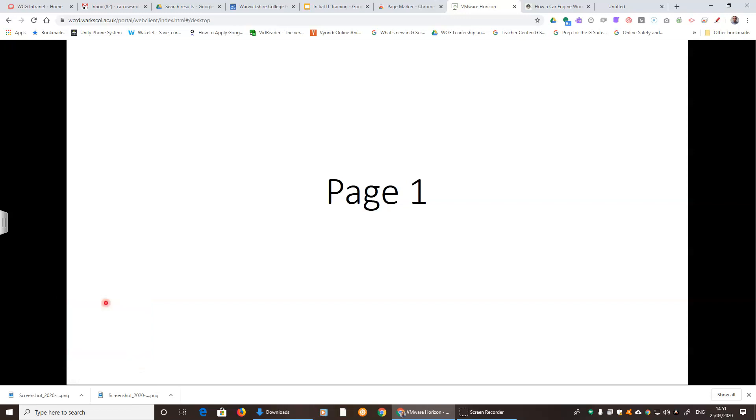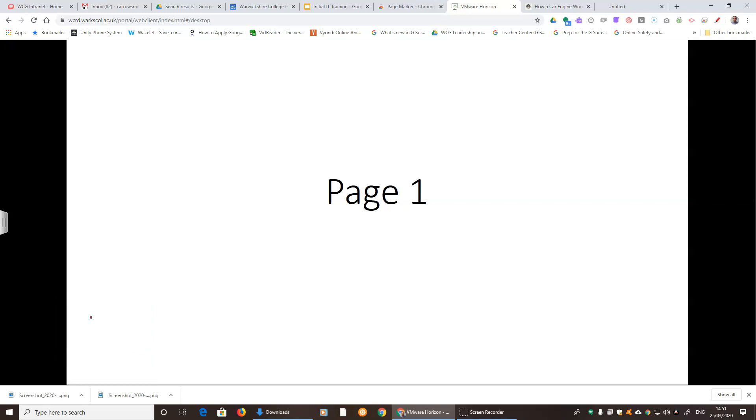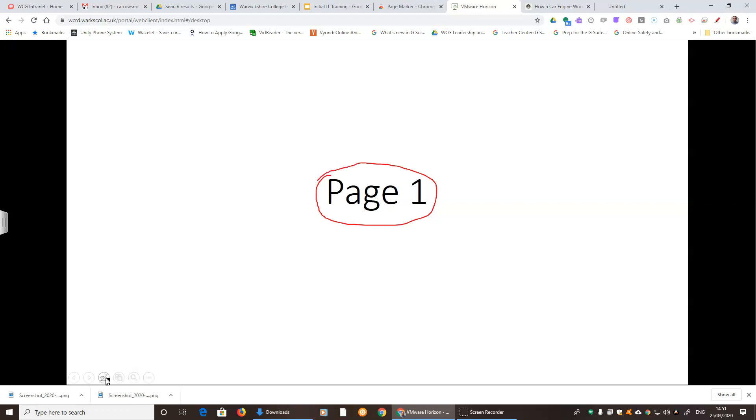We've got a few options. Laser pointer is just a dot on the screen. Pen enables us to draw on the screen just like we could with the previous tool.